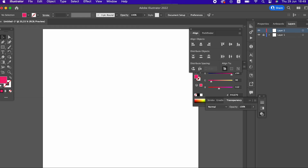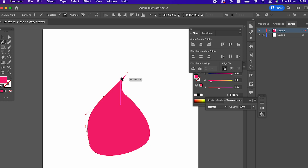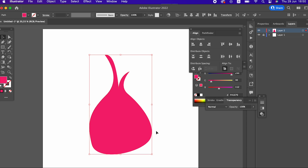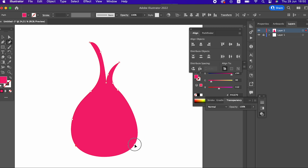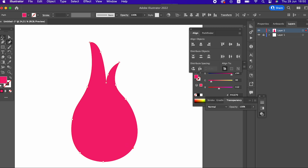Hi guys, in this video I will show you how to draw dragon fruit in Adobe Illustrator. Don't forget to like my video and subscribe to my channel. I'll see you next time.